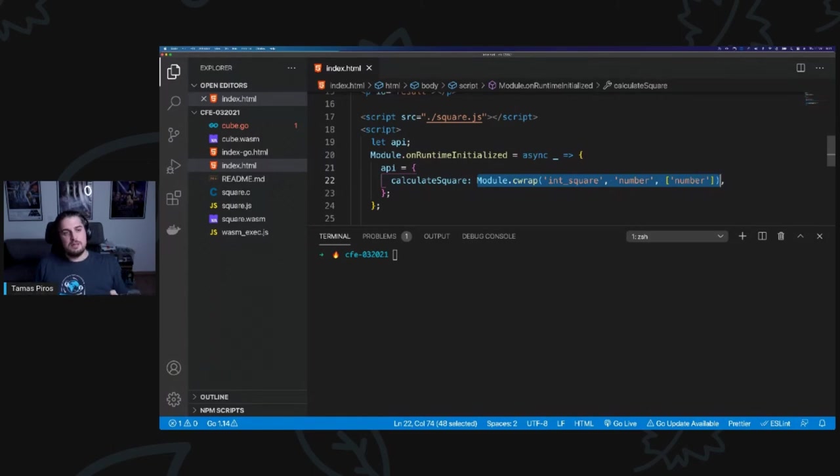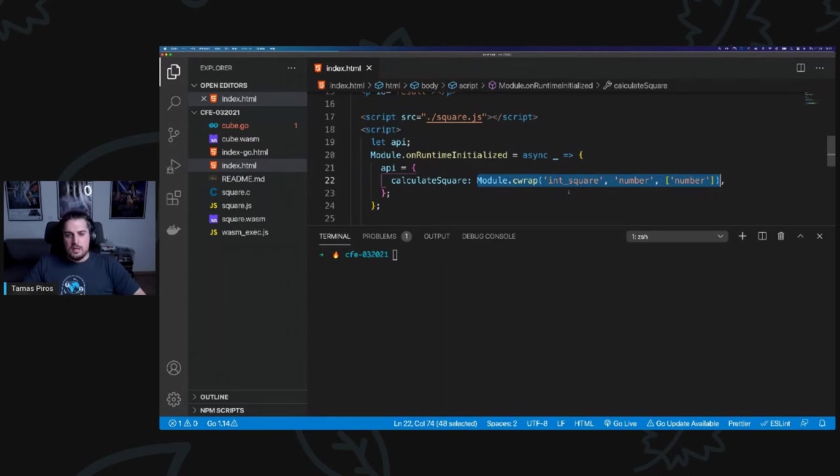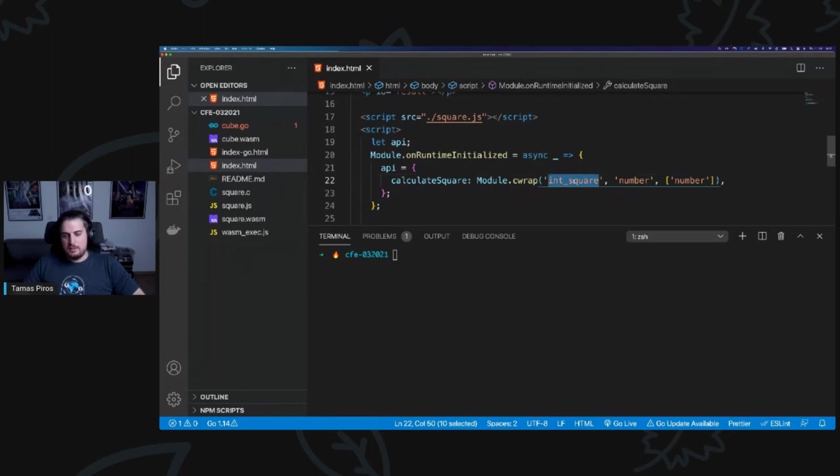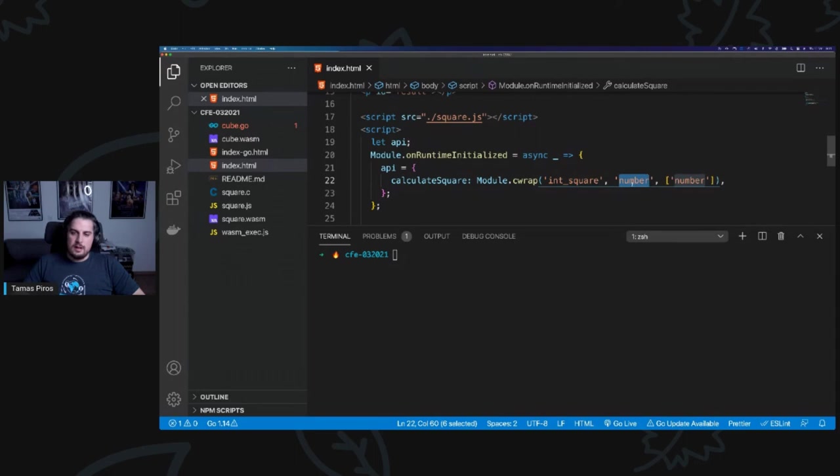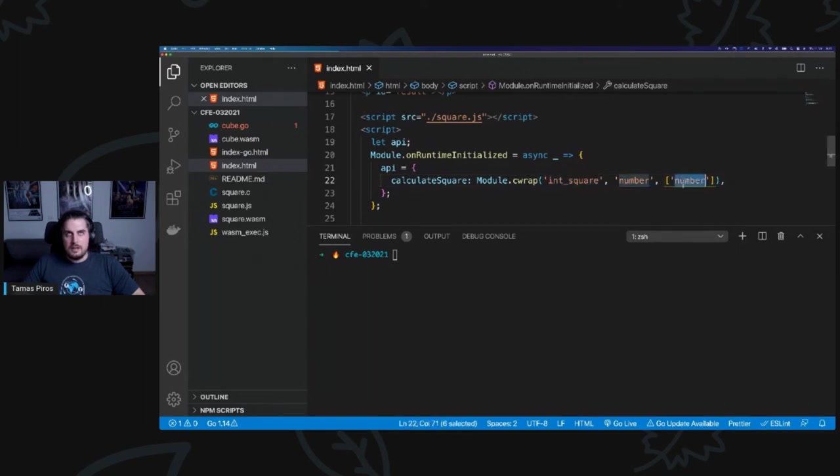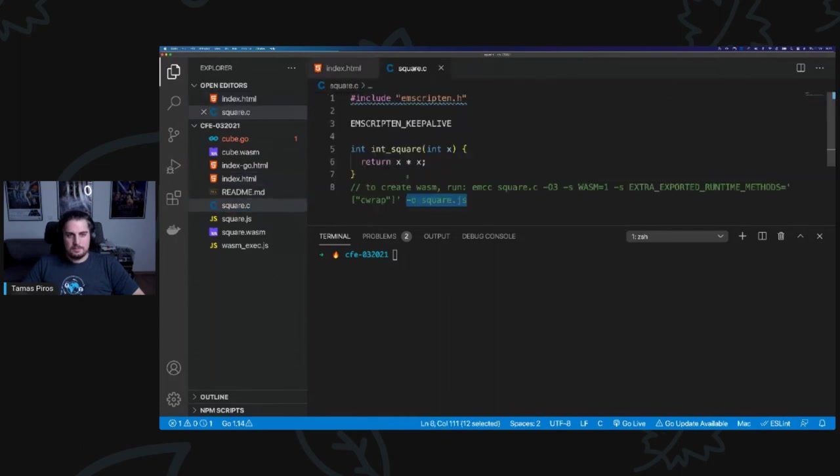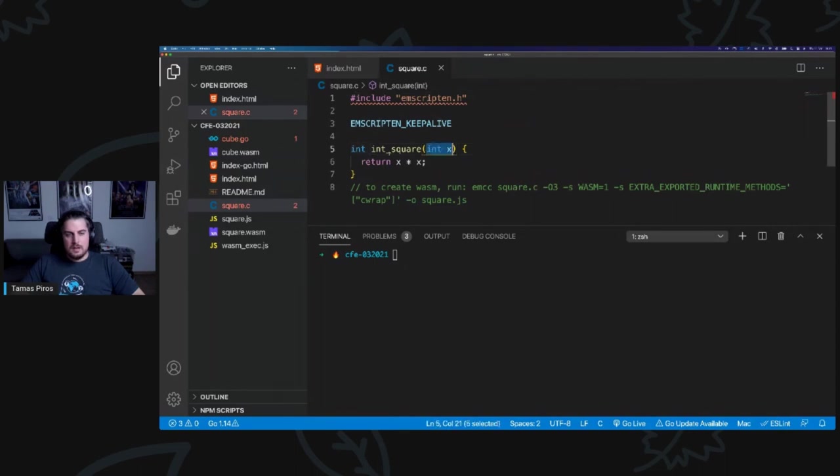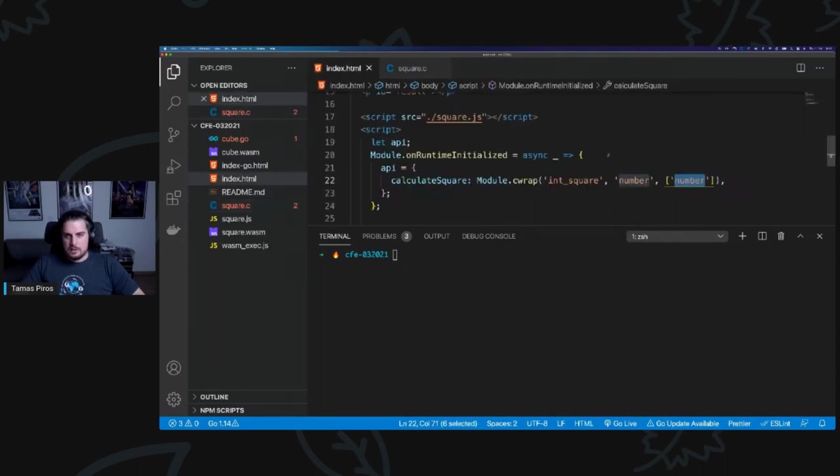And I basically specify module.cwrap. Now, remember, cwrap was something that I exported as part of the WebAssembly creation. And what this allows me to do is to specify three parameters. The first one is the C function that I would like to call, which is int_square. And then I need to specify the return type. And I always mix up these two parameters. So the first one is either the return type for the method here, and then the second parameter is the argument data type. So if you remember, square.c expects an integer and will return an integer. So I'm just specifying that it is a number and that's a number as well. So return type and argument.